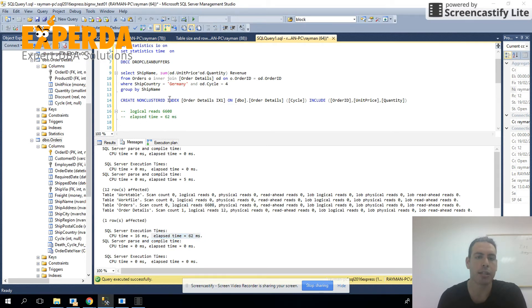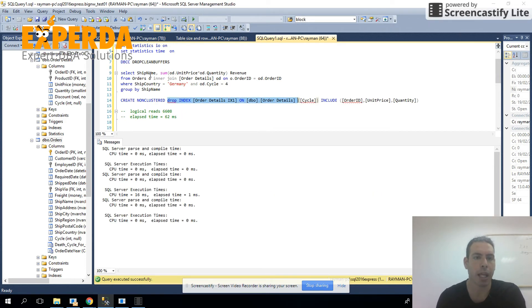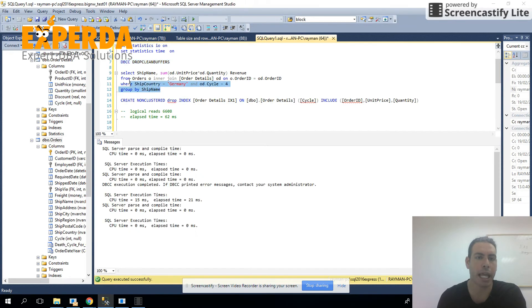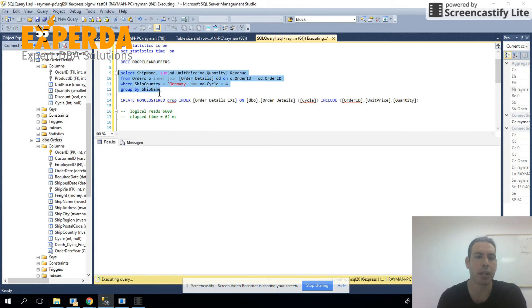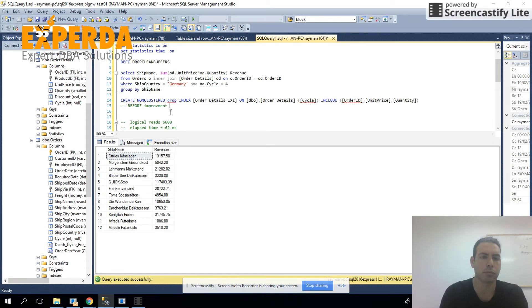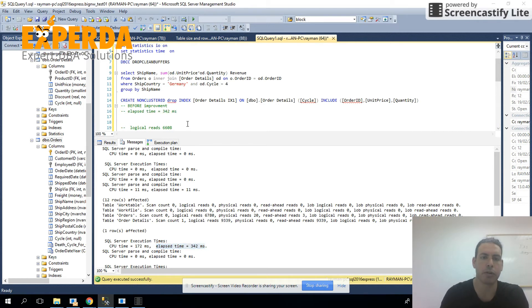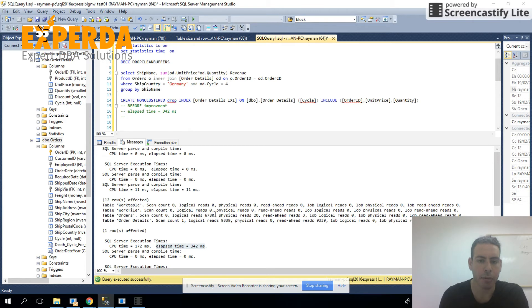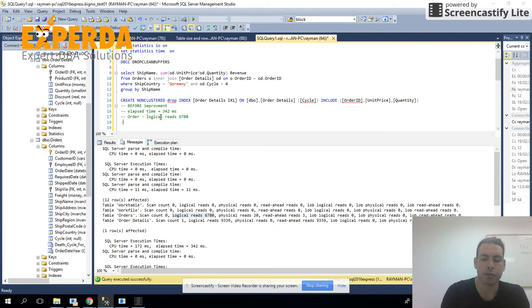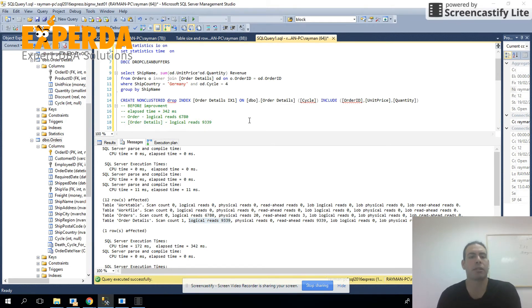That's for just for the example, we'll drop this index and we'll clean the buffers and we'll see before all the improvement how much logical reads we had and how much time. So the elapsed time, total time of the query was 342 milliseconds. Table orders had logical reads of 6780 and table order details at 9,339.